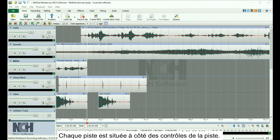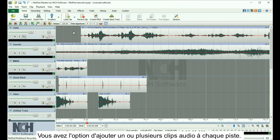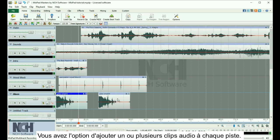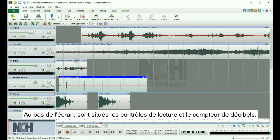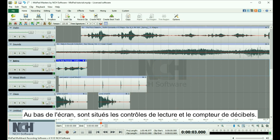Each track is located next to the track controls. You have the option of adding one or more audio clips to each track. At the bottom of the screen are the play controls and the decibel meter.